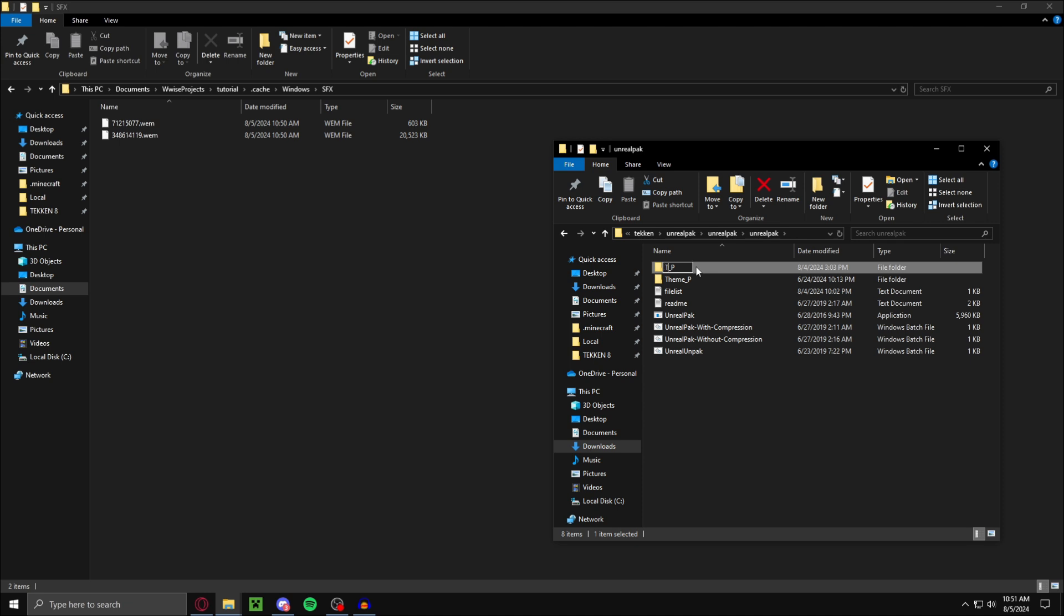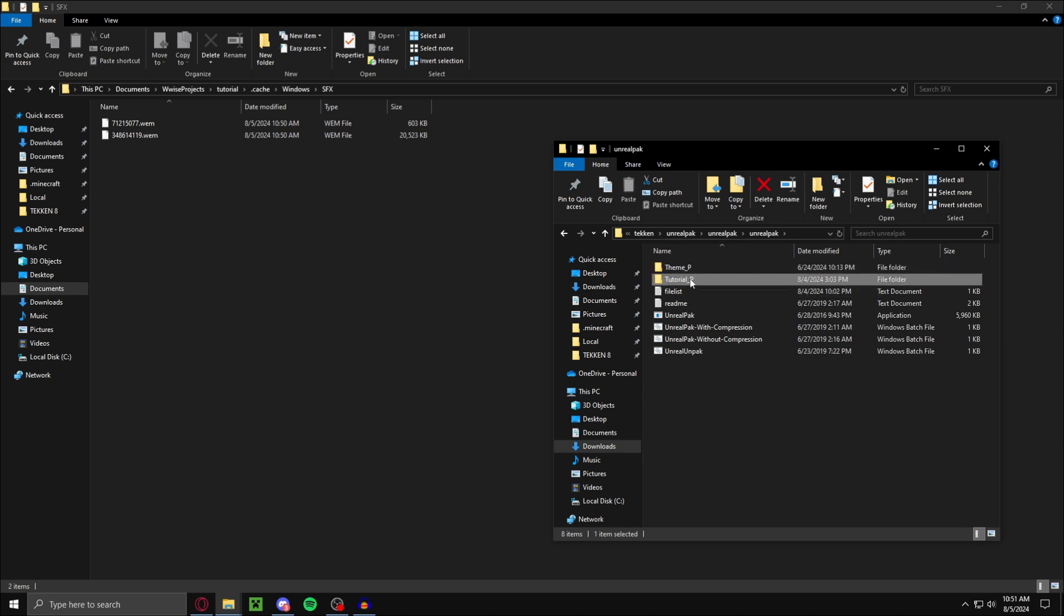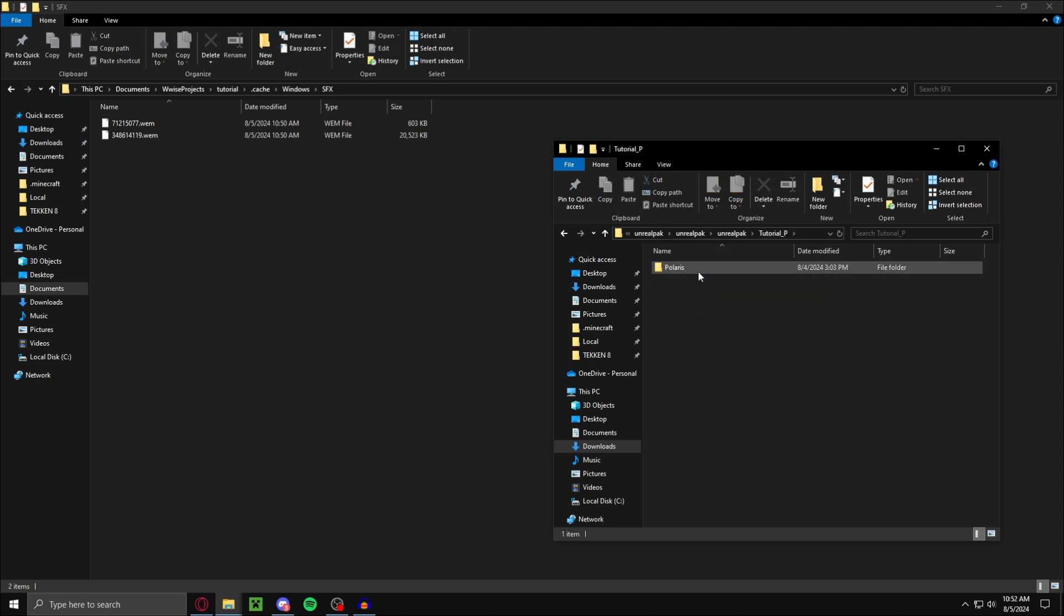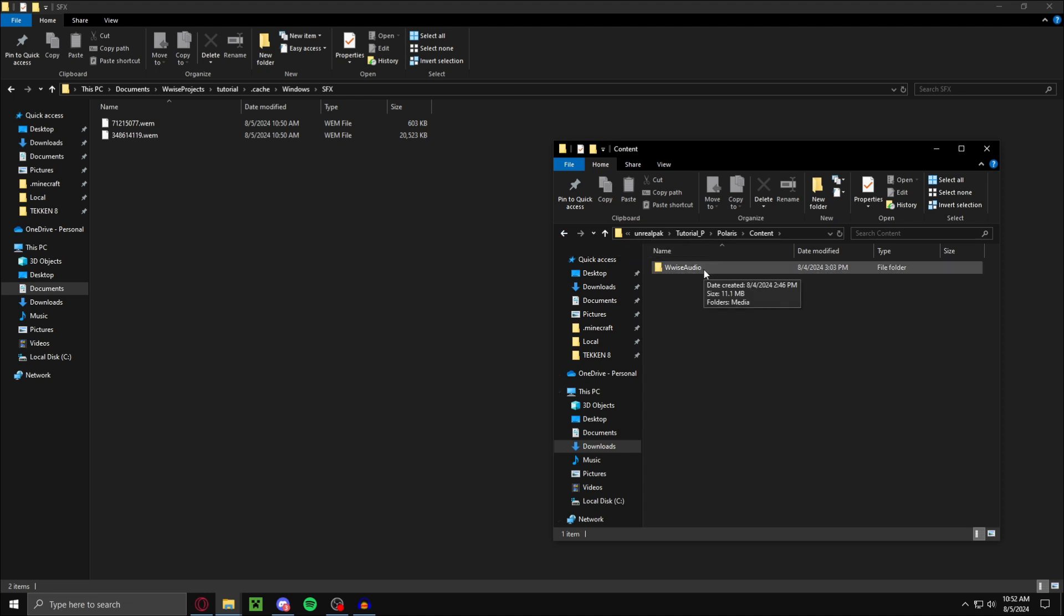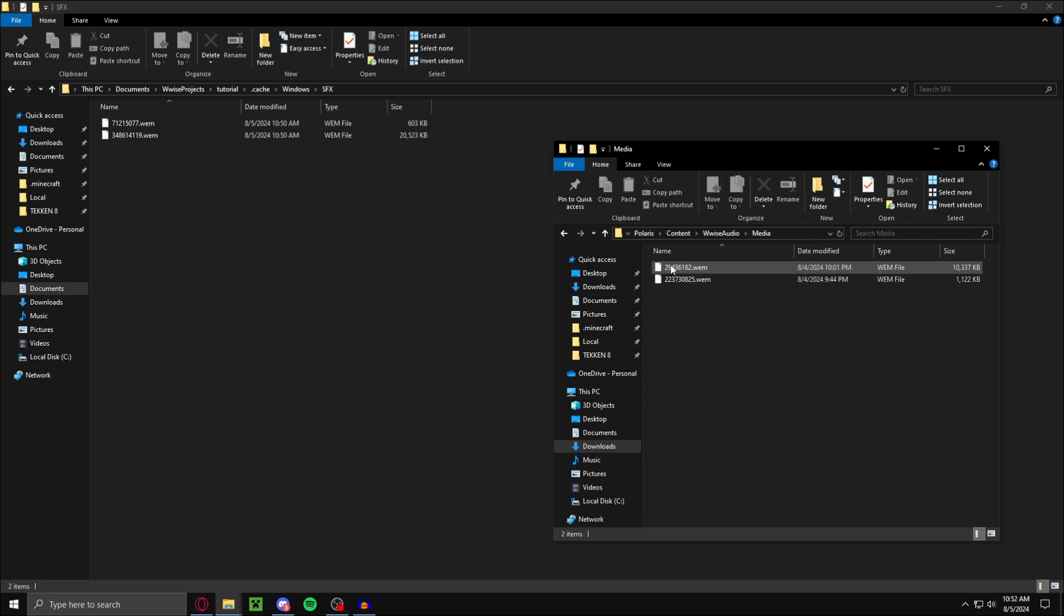You just make new folders. First one, name it Polaris. Inside Polaris make content. Inside content make a folder Wwise Audio. Make sure the capitals are the exact same or it won't work. Then in Wwise Audio you want to make media. And inside of media you want to put your two files.